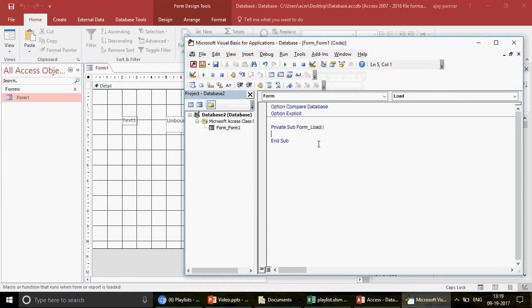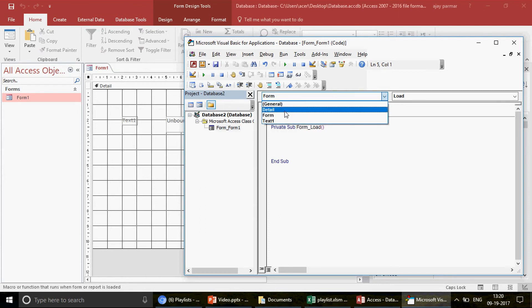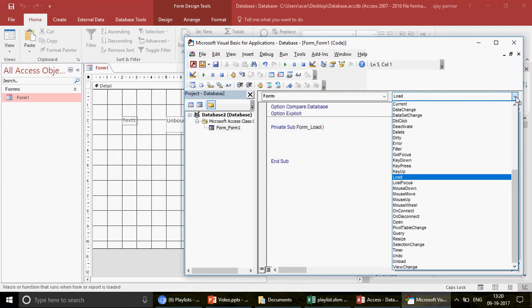In the VBA window, it's already selected as Form_Load by default. Note that the left dropdown should show Form, because it also lists all other controls like the text box. On the right-side dropdown you can see all the many available events — we'll cover those in coming videos. For now, let's focus on the Load event.